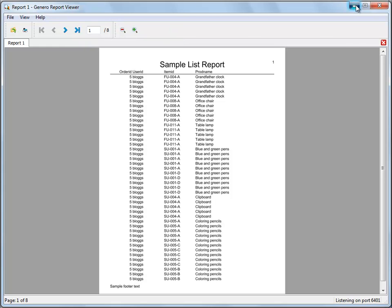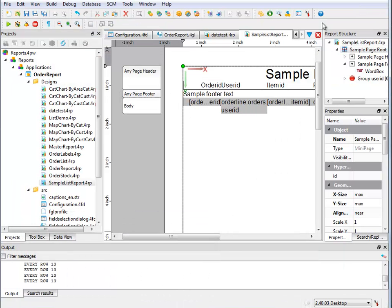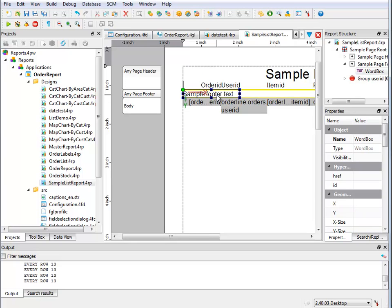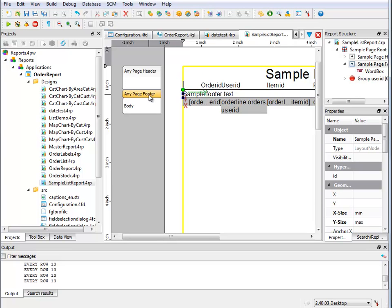So this is the point for going in and adding our page N of M. Now if I want to add the page N of M to, for example, the sample footer, so by any page footer I'm adding my page N of M there.